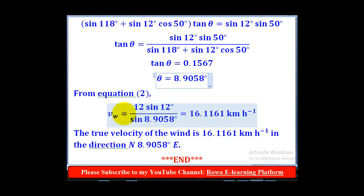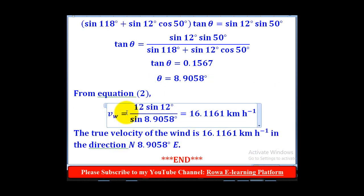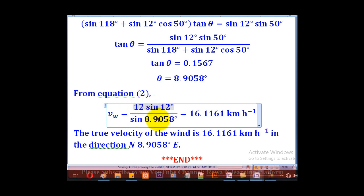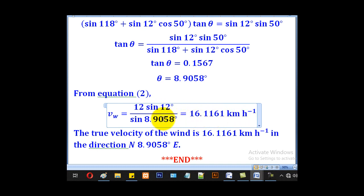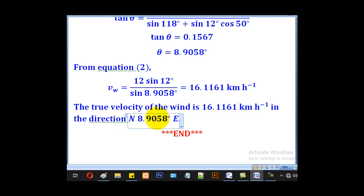From equation 2, VW = 12·sin(12°) / sin(8.9058°). Using the calculator, we get the true velocity of the wind as 16.1161 km/h in the direction north 8.9058 degrees east.